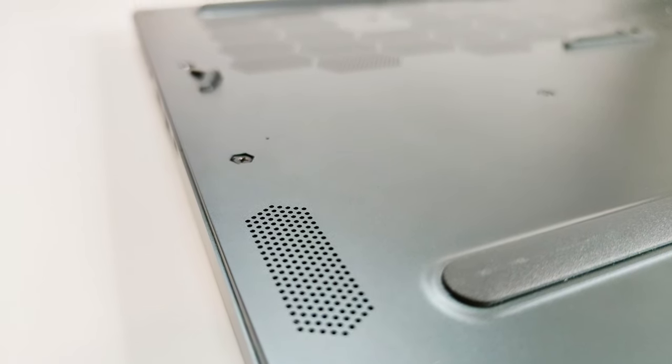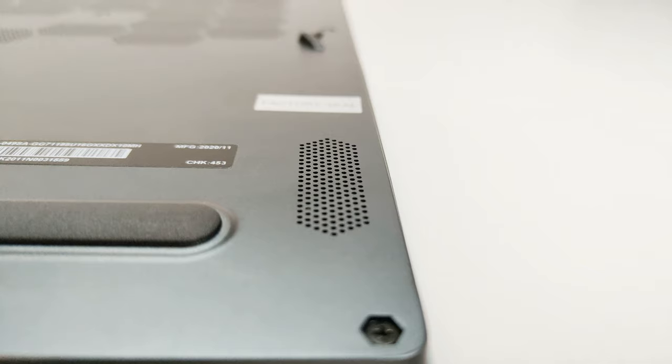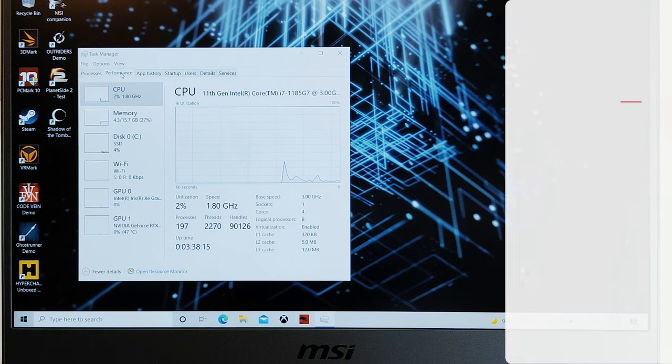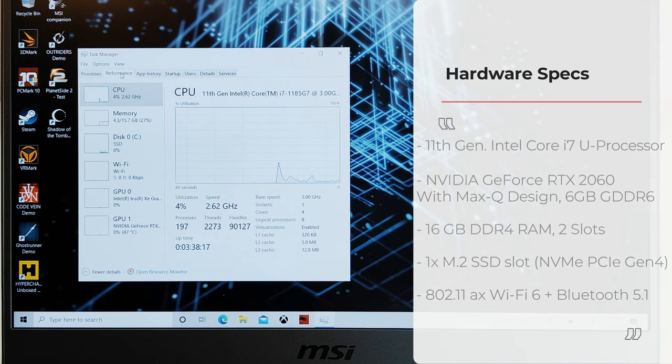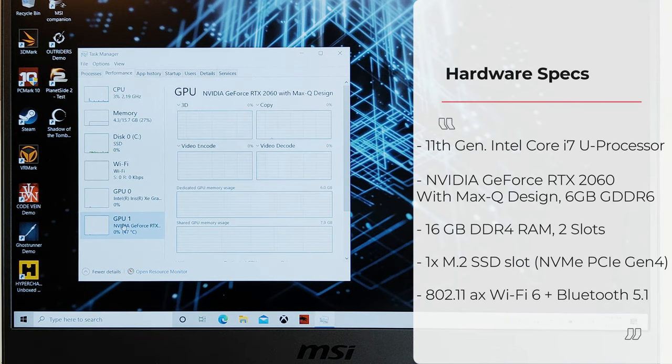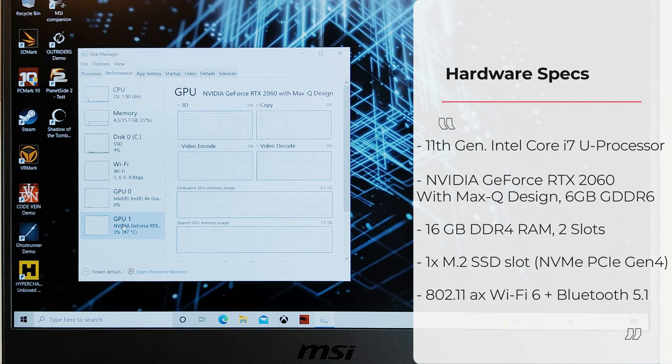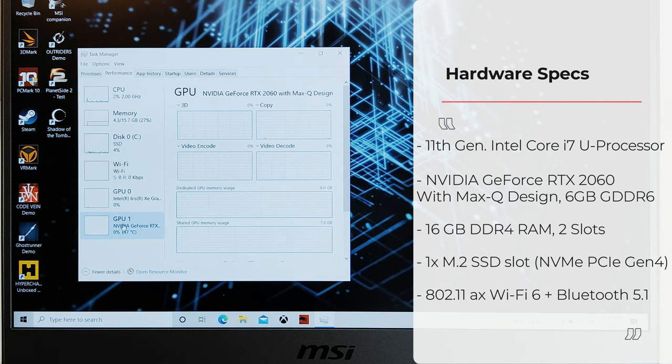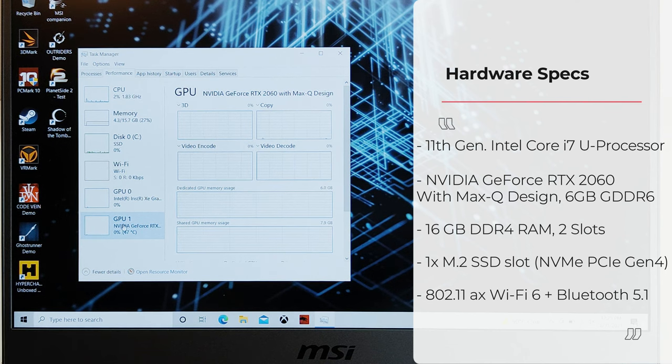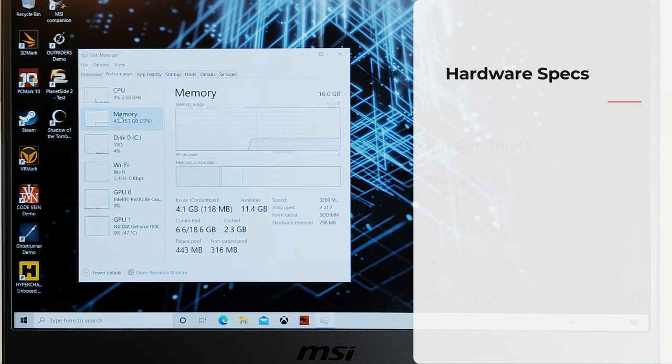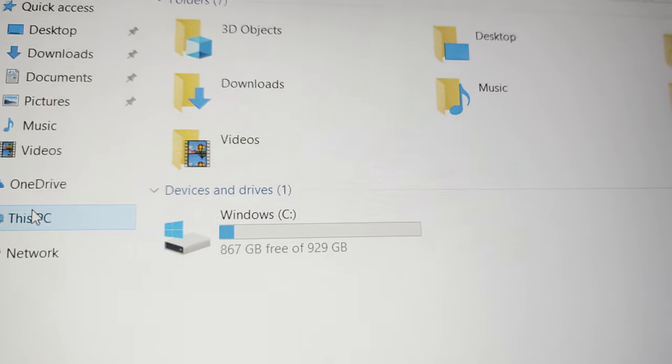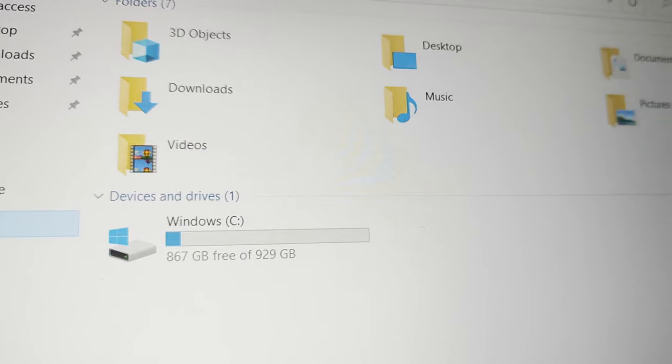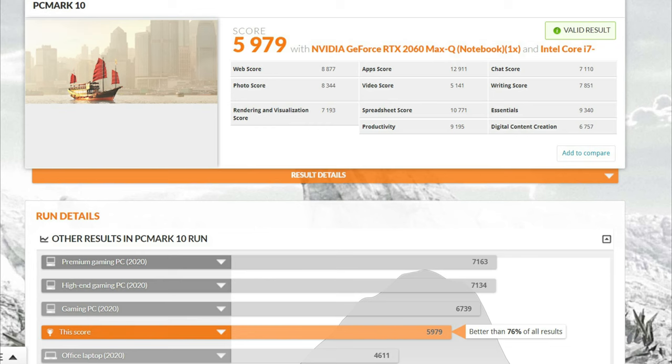Talking about the hardware specs, the Stealth 15M comes with 11th generation Intel Core i7 processor. We got the Nvidia GeForce RTX 2060 with Max-Q design, so the performance is going to be slightly lower compared to the regular GeForce RTX 2060. We got 16 GB RAM, 1TB PCIe Gen 4 SSD storage, and if needed you can also expand the RAM of the device.